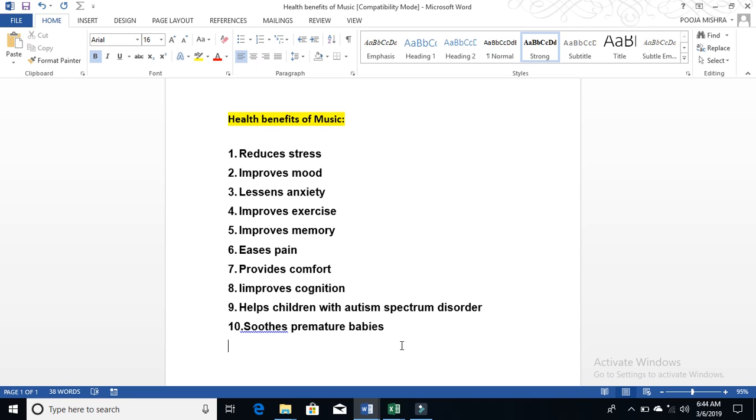Music improves your memory. When you listen to music from your school days, we listen to A, B, C, D. Yes, these things are rhymes made like this because we have a body and in that sense, when we listen to music, it helps.